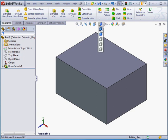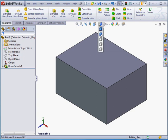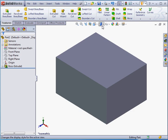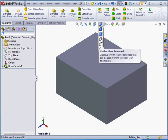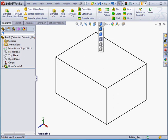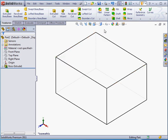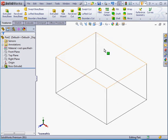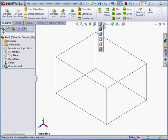Here we've got Shaded with Edges, Shaded, Hidden Lines Removed, Hidden Lines Visible. The last option here is Wireframe. Let's return to Shaded with Edges.